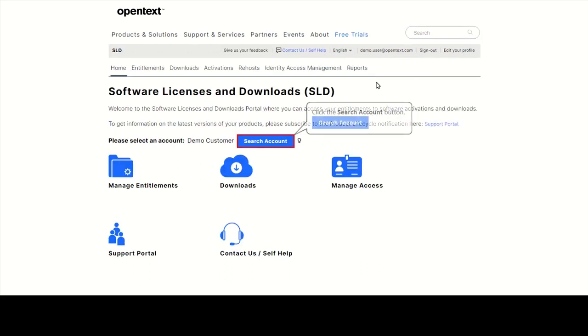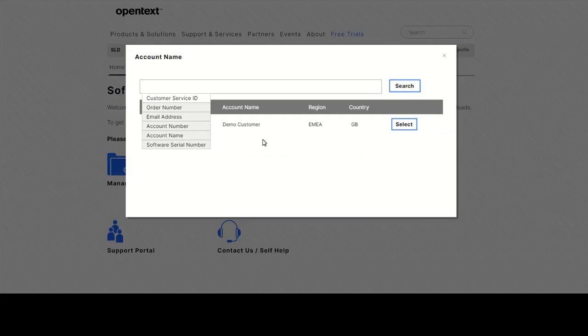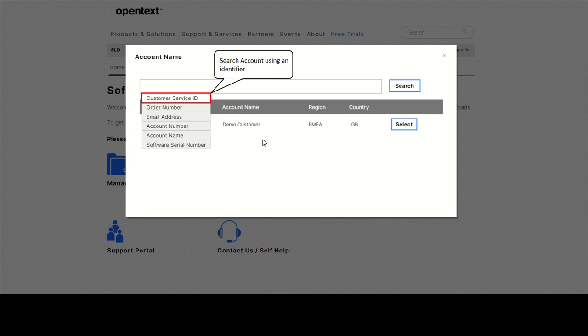If you have access to more than one account, click on Search Account and select the applicable account name. You can also enter an identifier, for example a customer service ID, and select the account from the list, or proceed to the IAM screen to request access.